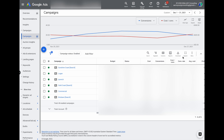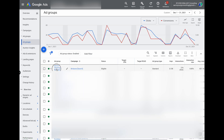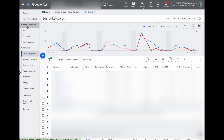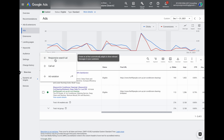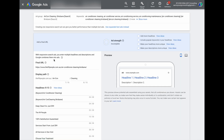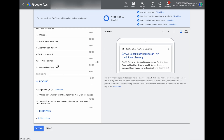Let's talk about how you actually set up responsive search ads in your Google Ads account. If you've ever set up expanded text ads before, the process is pretty much the same, except rather than only adding three headlines and two descriptions, you now have options to add extra headlines and descriptions. Go into your campaigns, then into your ad groups, select the individual ad group you want to add the ad to, go into ads and extensions, and when you click the blue create ad button, it will automatically give you the option to set up a new responsive search ad. Add in your headlines and descriptions, press save, and the setup is complete.